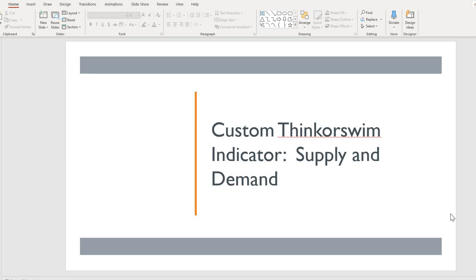Hello! The goal of this video is to show you the custom Thinkorswim Supply and Demand Indicator. Supply and Demand is the force that drives price action in the market. What we want to see is where the strong imbalance is in the market.